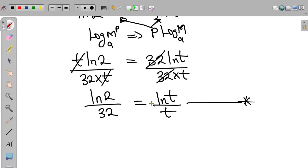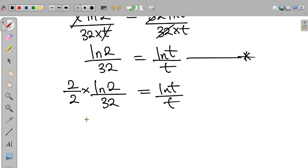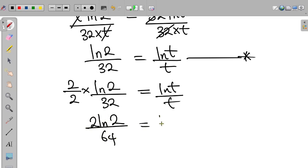The first thing we do is multiply the left-hand side by 2 divided by 2. So this becomes 2 times ln 2 divided by 64, equal to ln t divided by t. Applying the index law of logarithms, the left-hand side becomes ln(2²) divided by 64, which is ln 4 divided by 64.